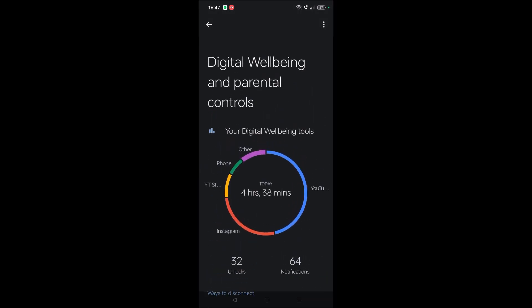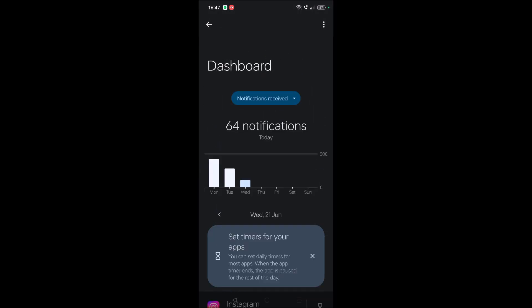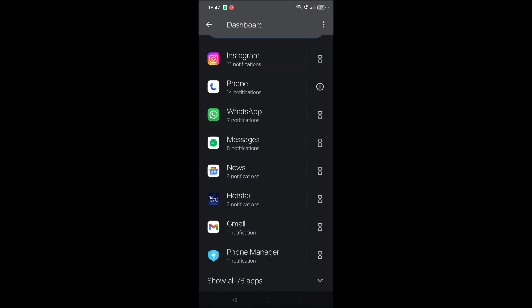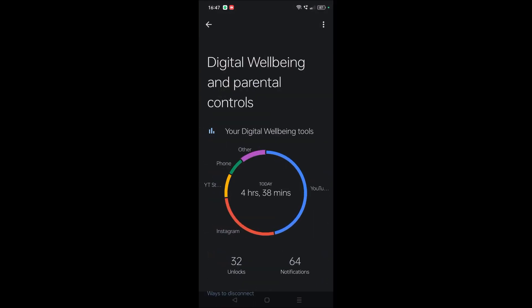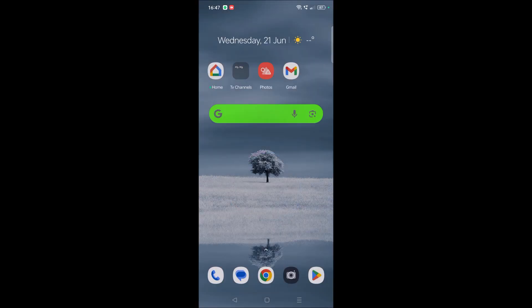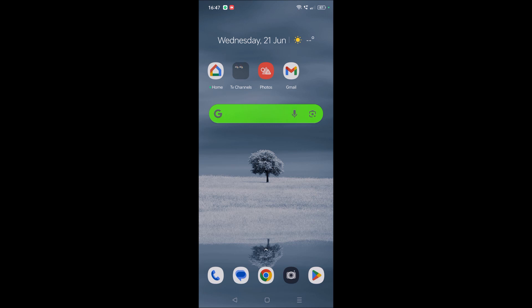This is how you can check which app I used for the most today. This is for the Digital Wellbeing and Parental Control, so you can self-monitor yourself, that which app you use the most. Or if you have given your mobile to your children, you can monitor them.